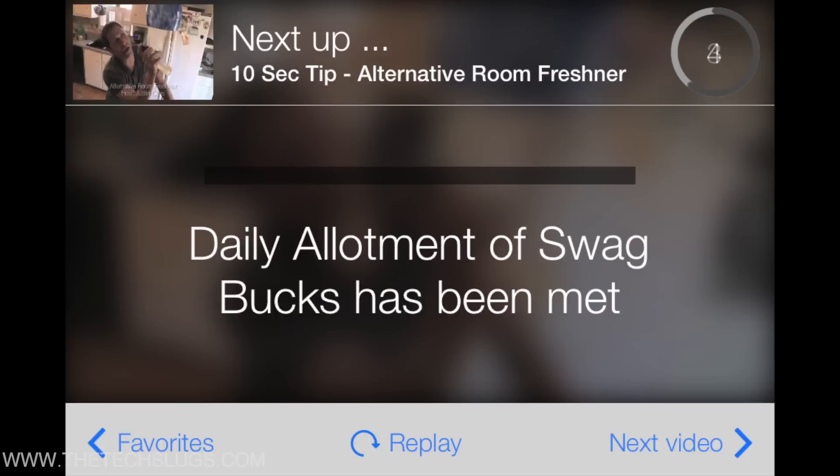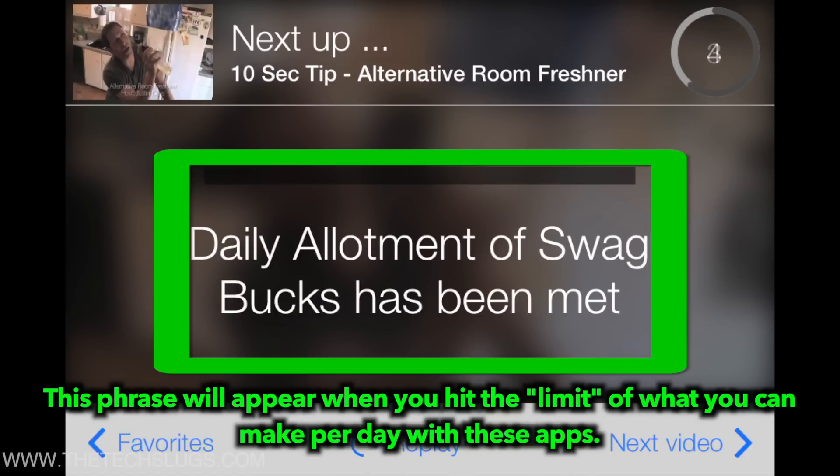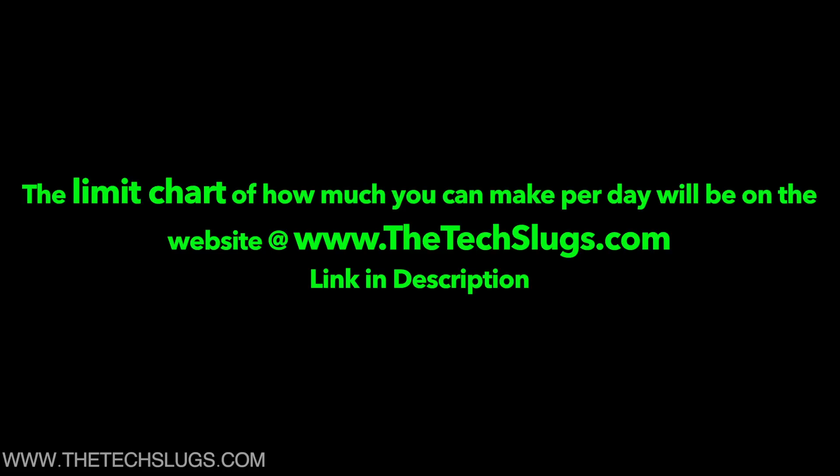All of these apps also have a limit. You can only earn a certain amount of Swagbucks with each app that I put on the screen. Go to my website for a chart in order to learn how much.